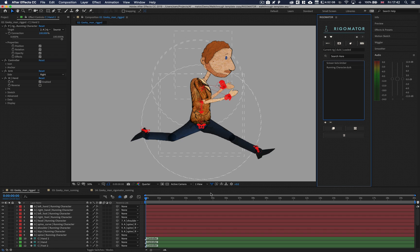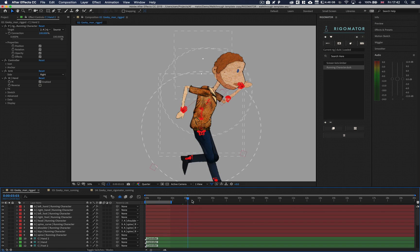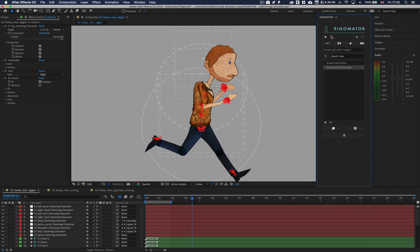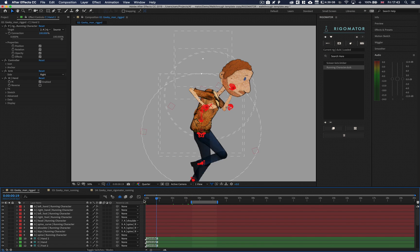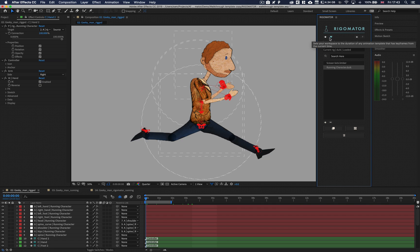If you would like to see the duration of an animation template, you can click the little marker in the top left-hand corner of the script panel. This will grab the duration of the animation template and set your work area to that duration. If the animation template doesn't contain any keyframes, it will produce an error telling you exactly that.